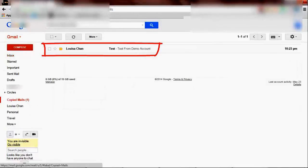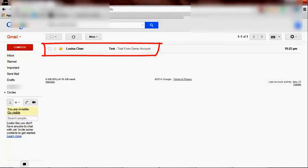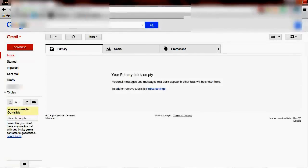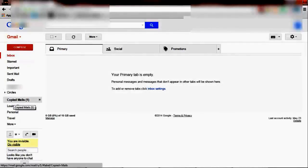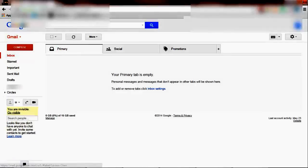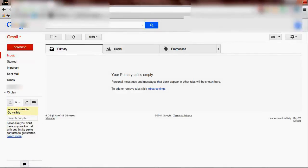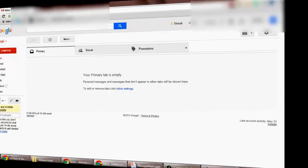Ta-da! It has automatically filed the email into my folder. See, my inbox is clean. Look at my copied mail folder. In that way you keep your inbox clean and tidy.